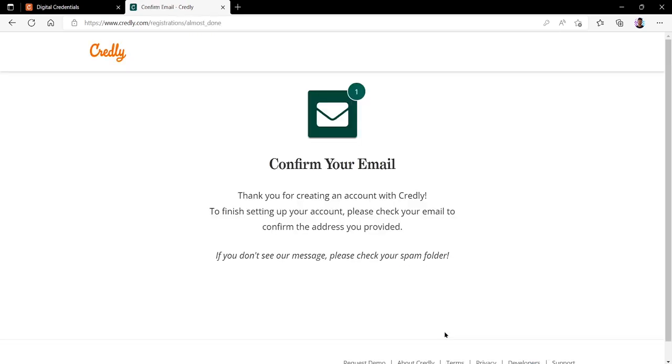Our new Credly account has now been created. Now we need to check our email address for a verification email to confirm our email address. Once you do, you should be able to log in to your newly created Credly profile.